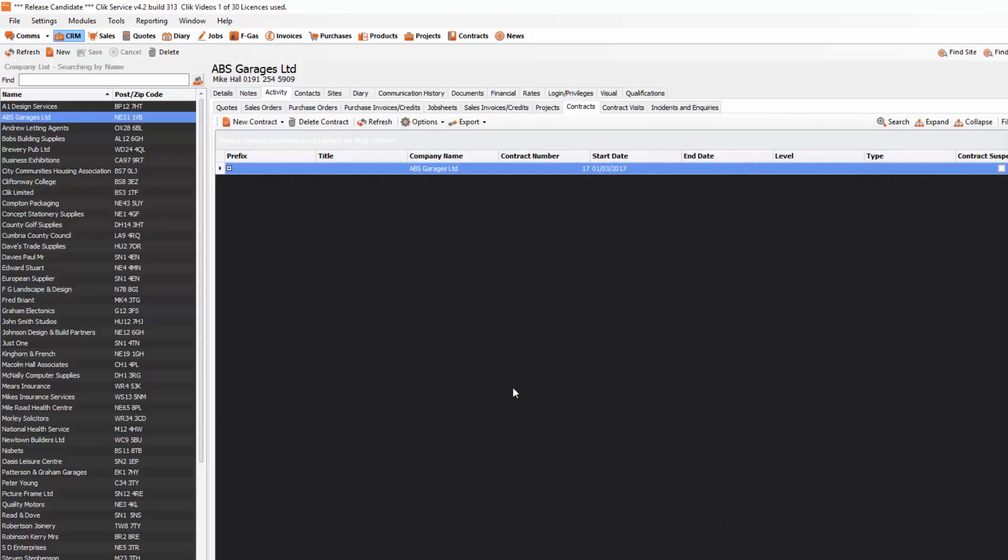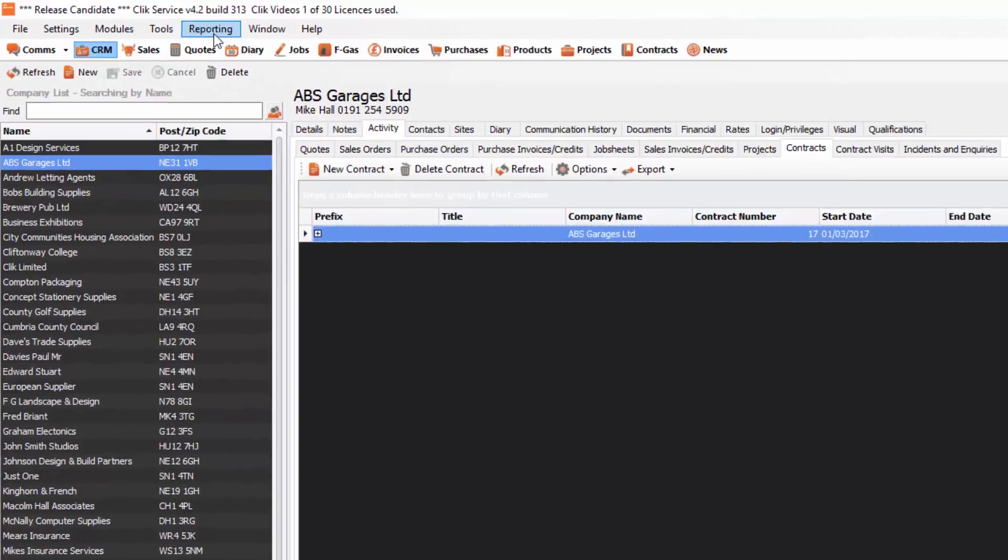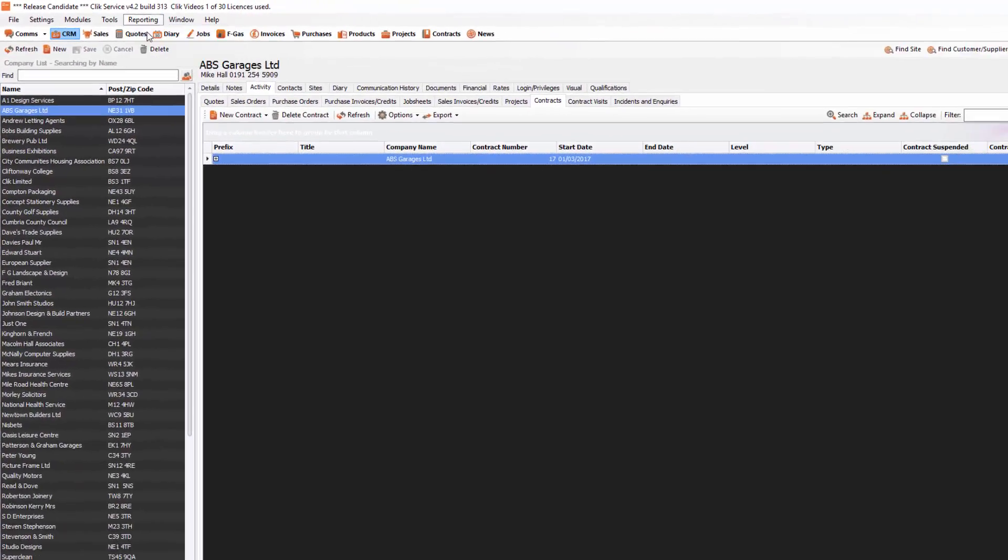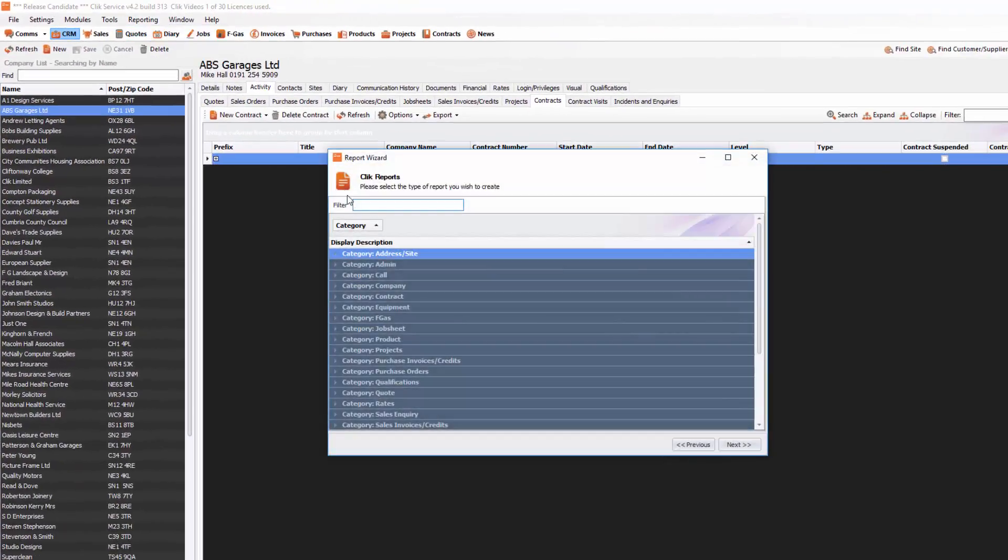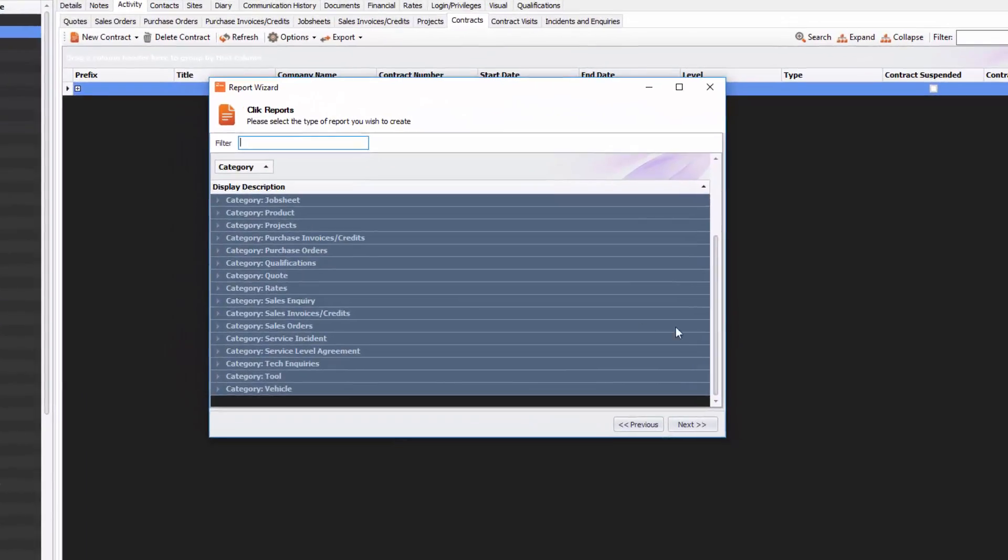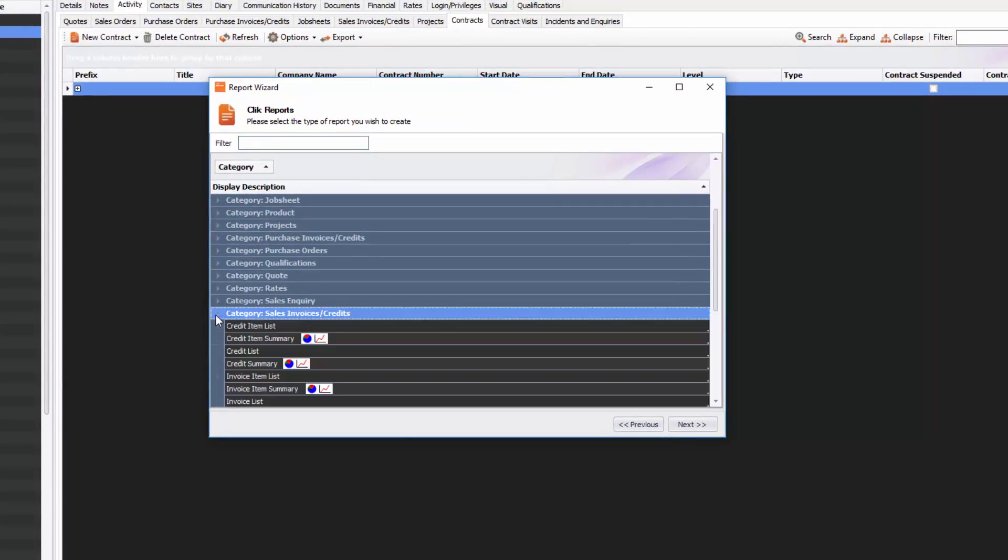The first thing you need to do is go to Reporting, then go to Report Wizard. Then go to Sales Invoice Credits if you want to do a sales invoice credit summary report. I'm going to select the Invoice Summary one and click Next.